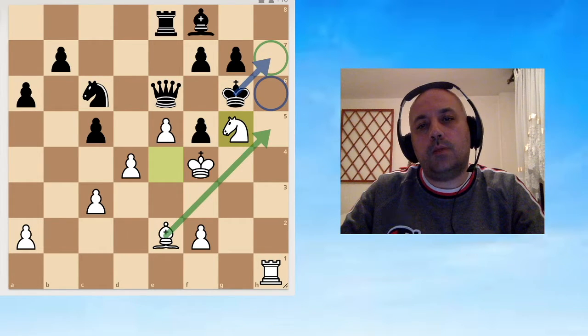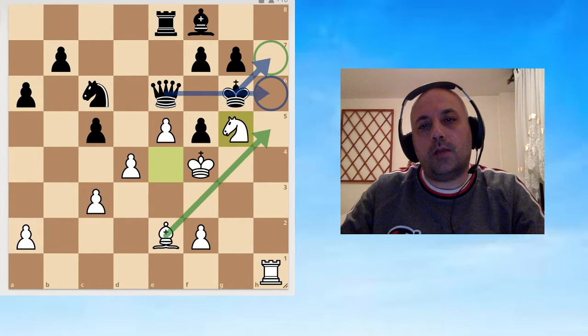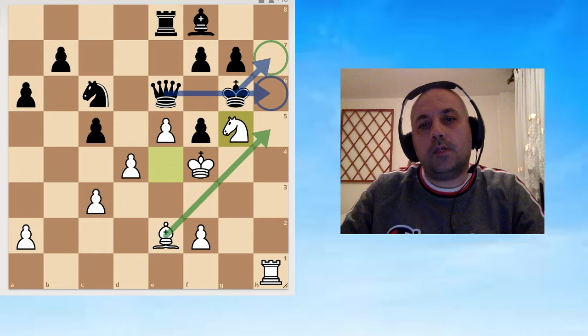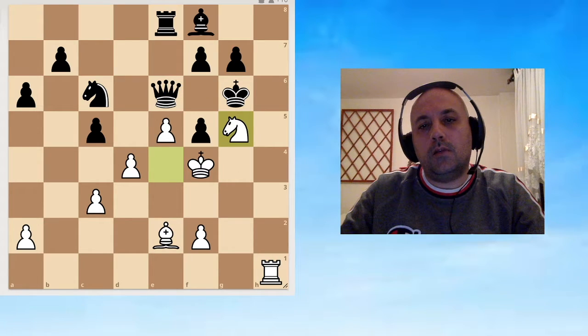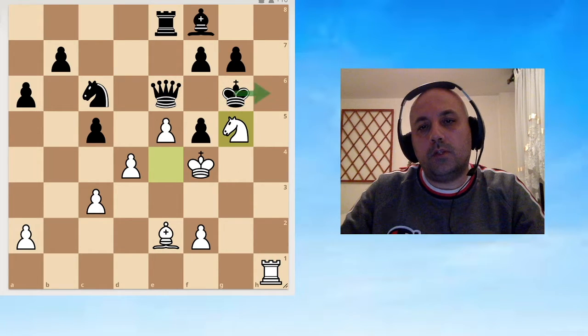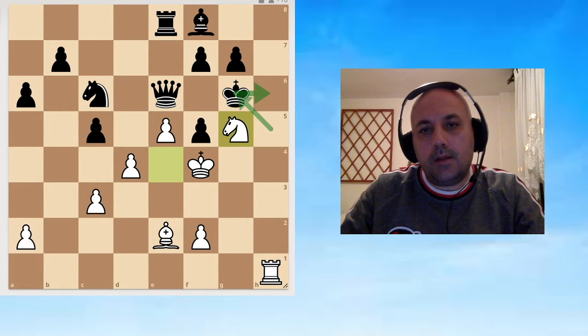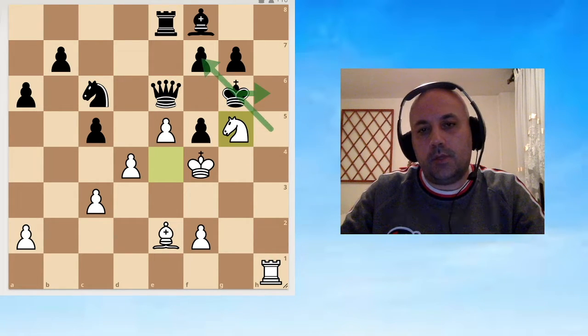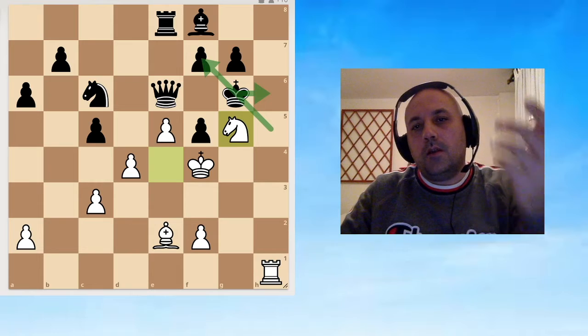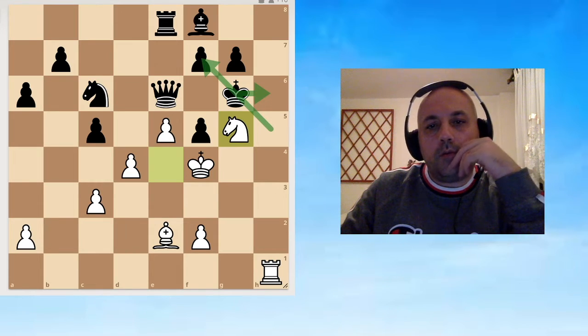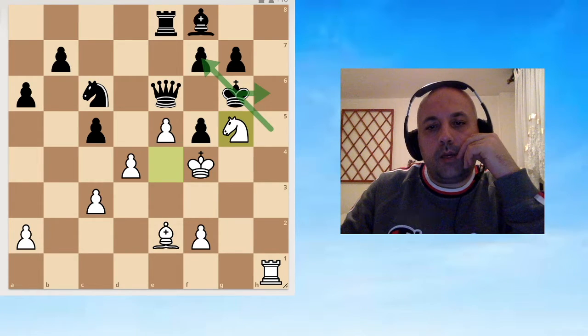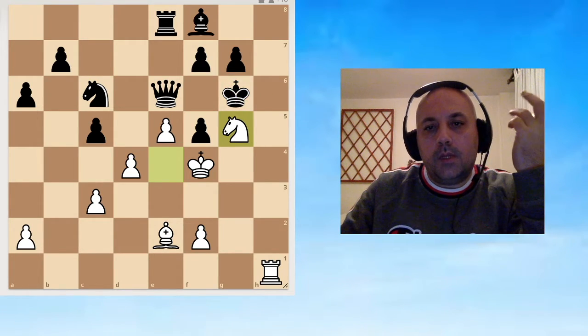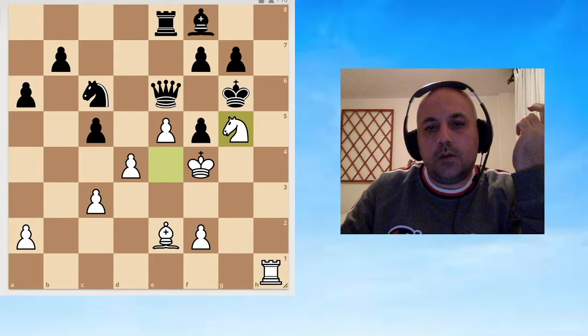When I check the Black king, he will not be able to go there and keep this square free for the blockade. Essentially he will have to go to h6 and then this will be checkmate.